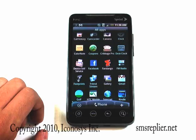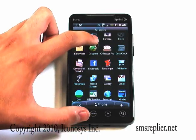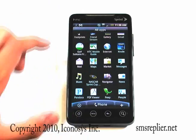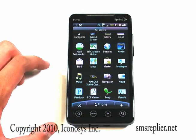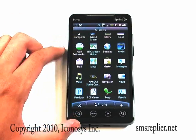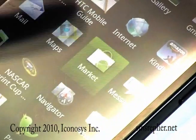Then you're going to want to go ahead and access the market, which will be somewhere in your drawer. It looks like the Android on the shopping bag, so go ahead and click on that.